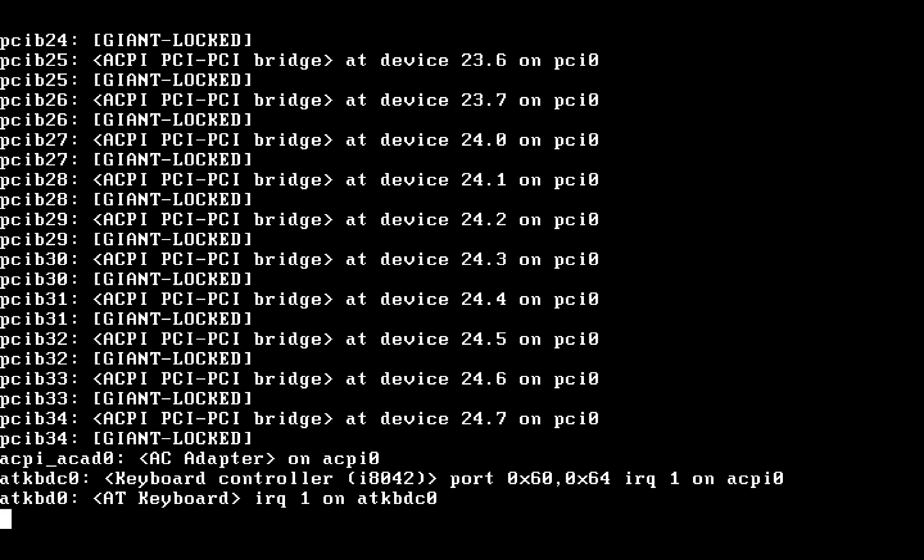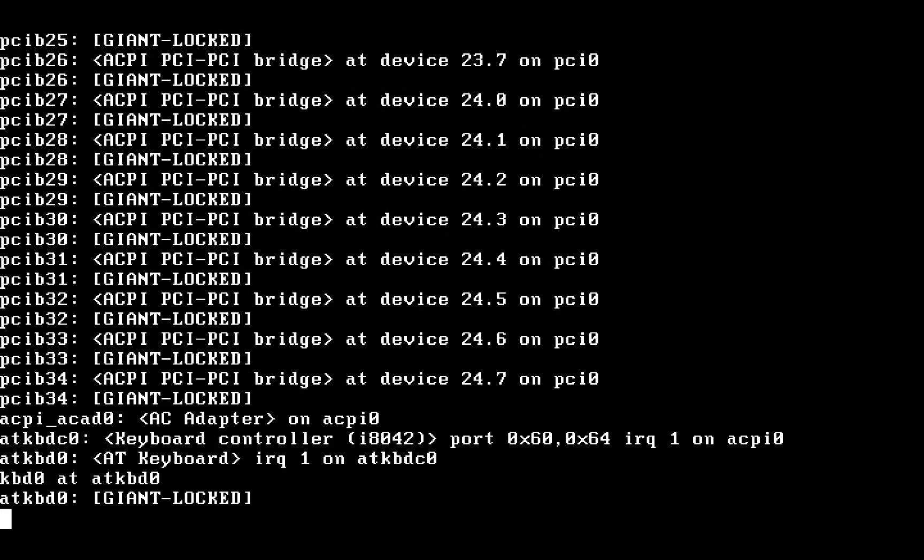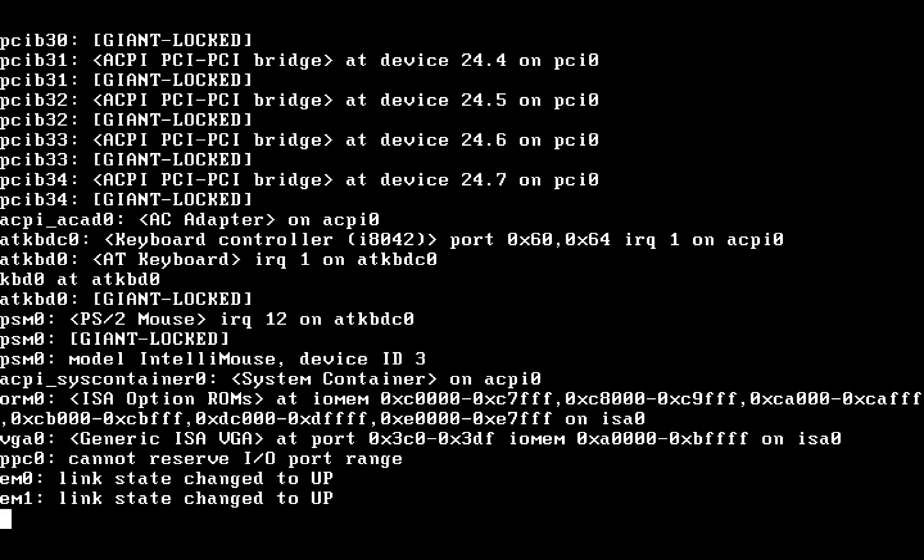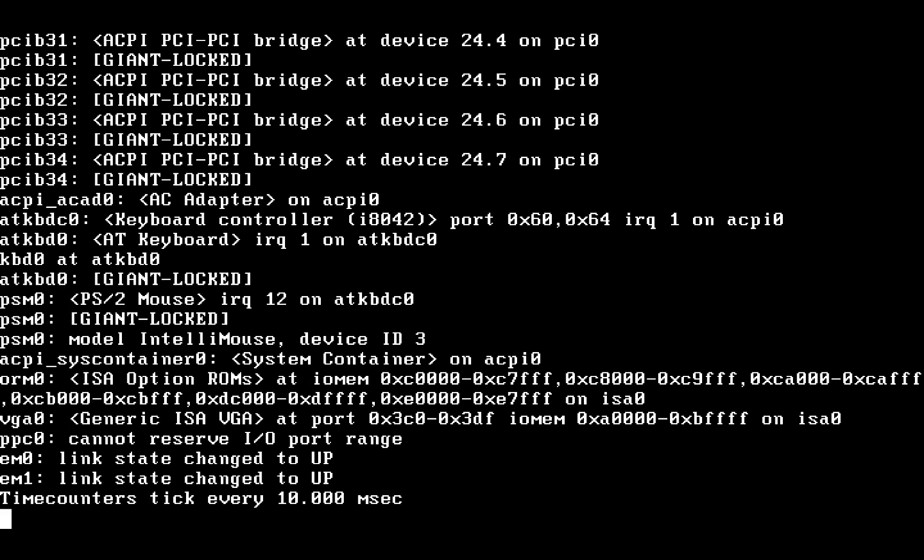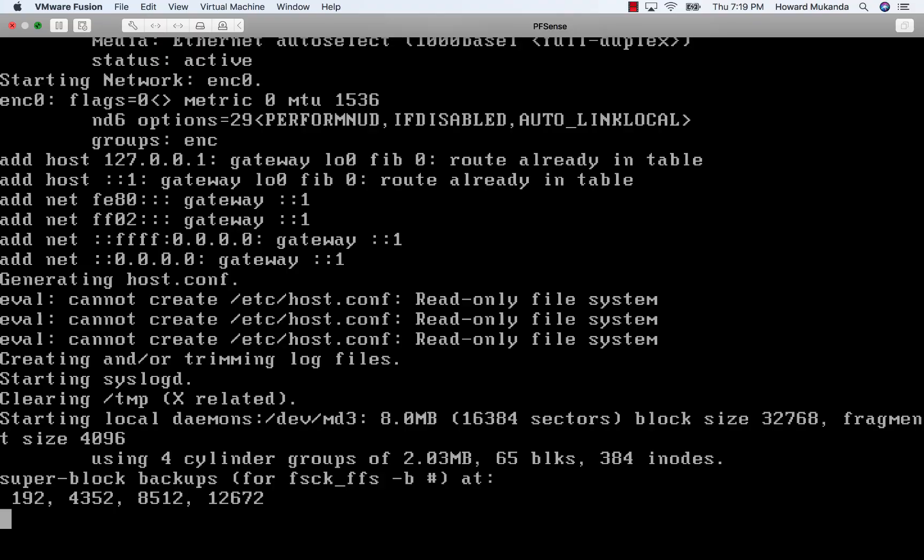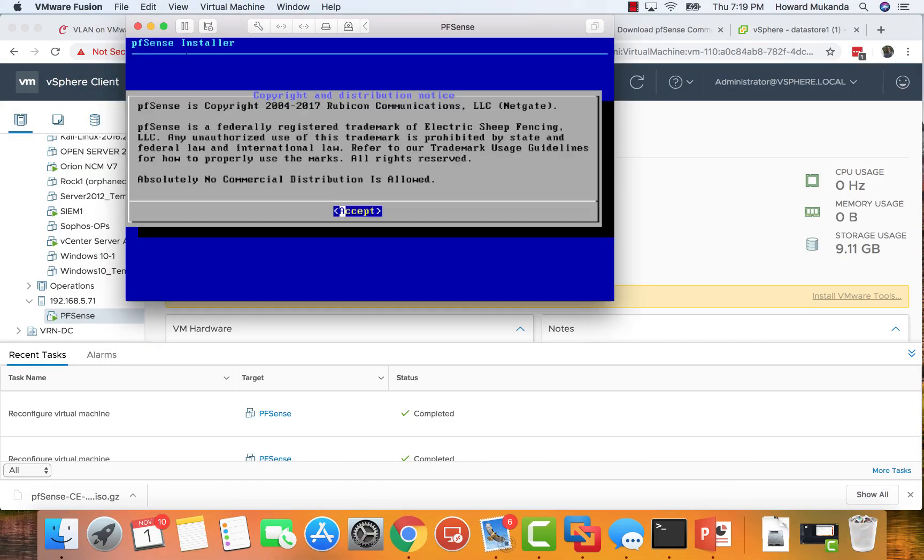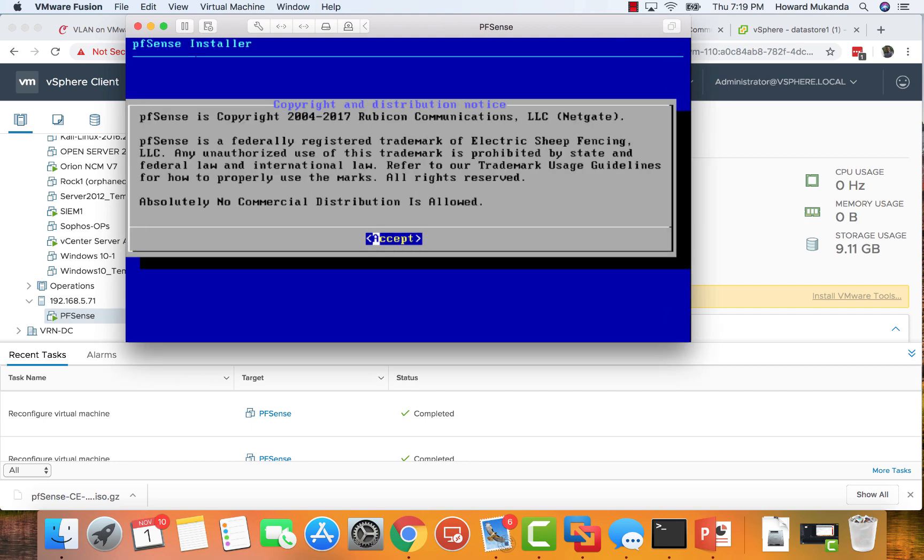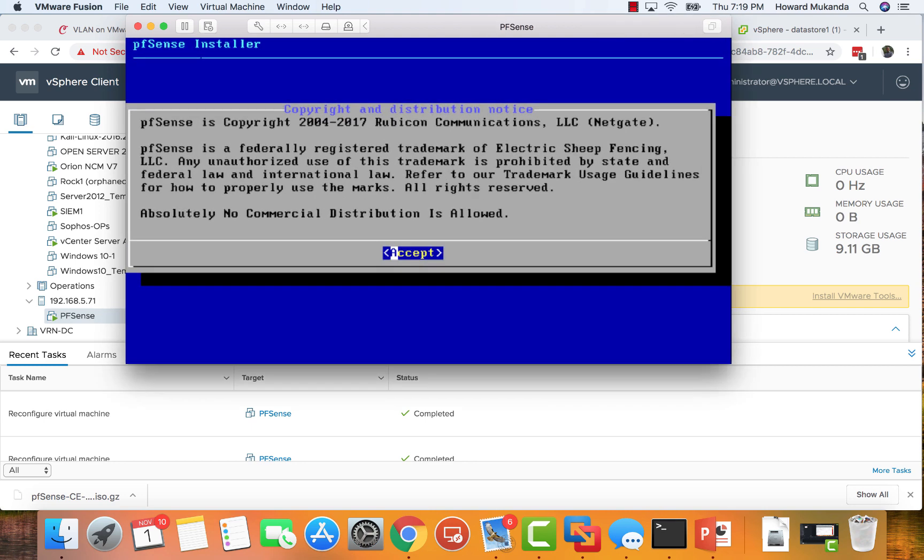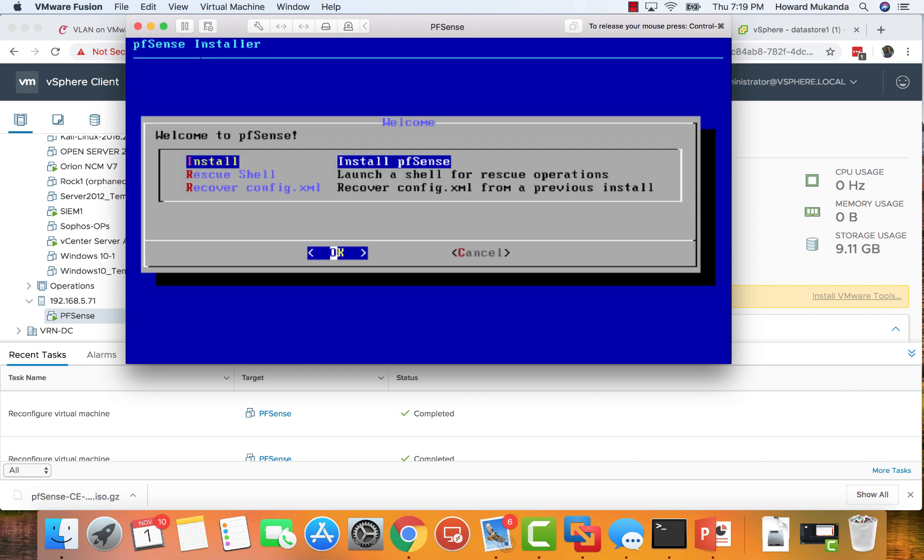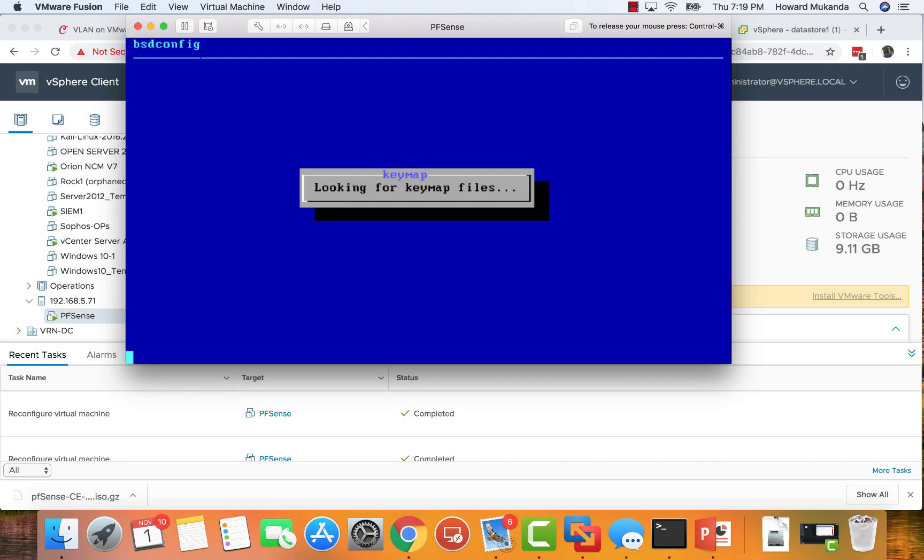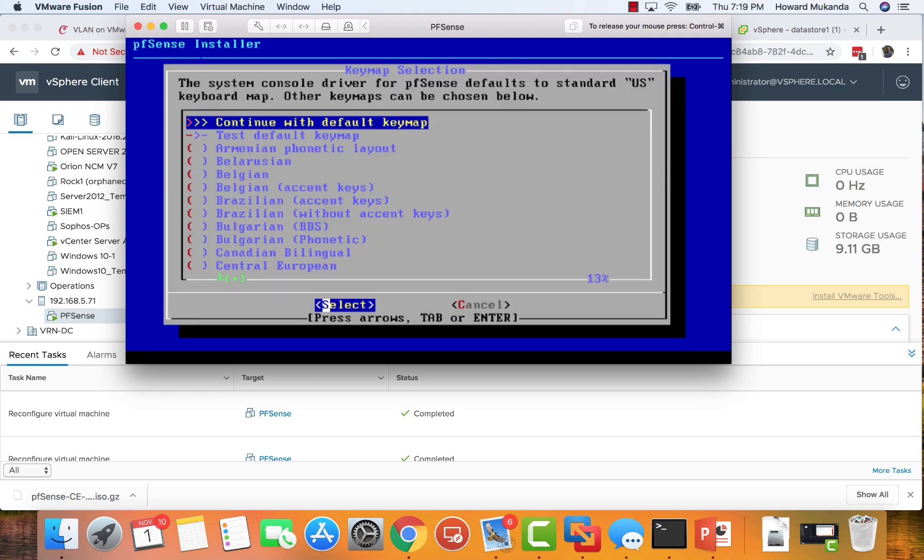This takes time, so through the power of editing I skipped most of that. This is the next screen that you'll see. You want to accept that, hit Enter. When you accept this, you're just accepting the terms.